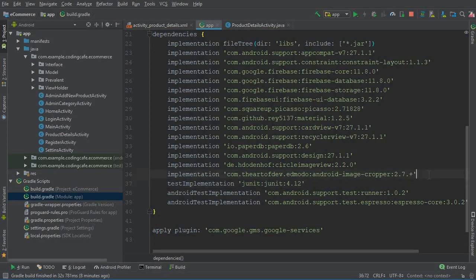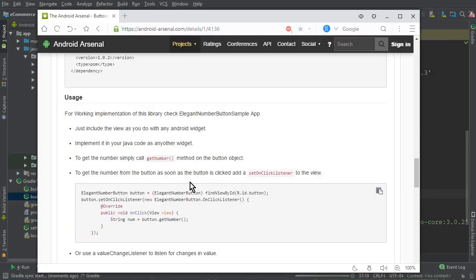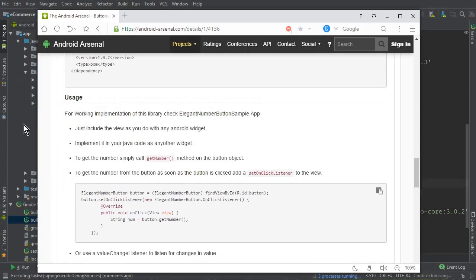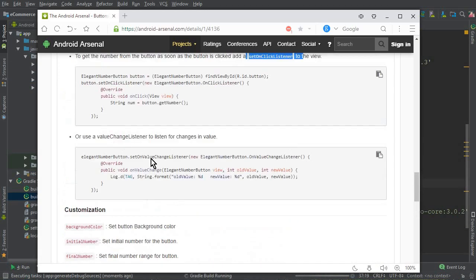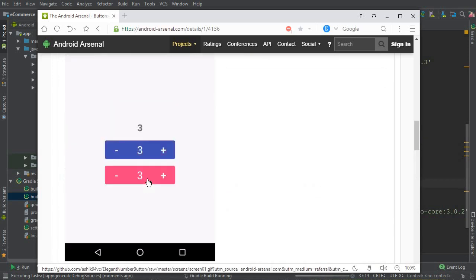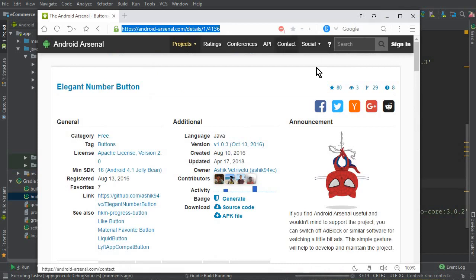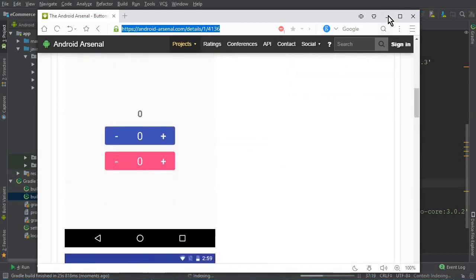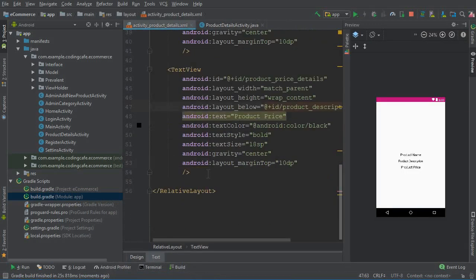Make sure to change 'compile' to 'implementation', then click Sync Now. If you want to read about the library, there are usage details — for example, to get the number simply call getNumber(), and you can also set a click listener on this button. The link will be available in the description below. You can see the dependency is set up correctly.